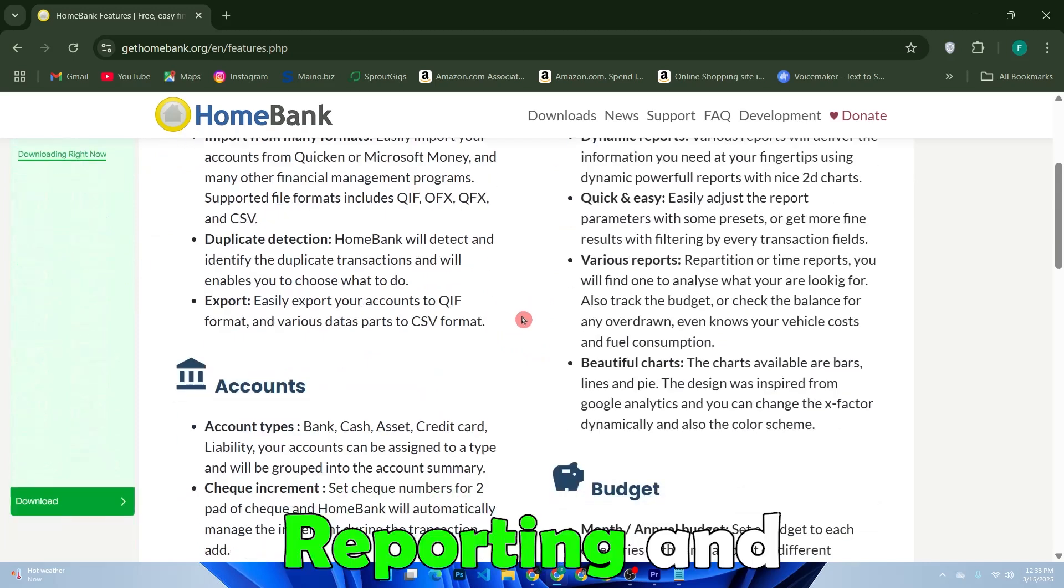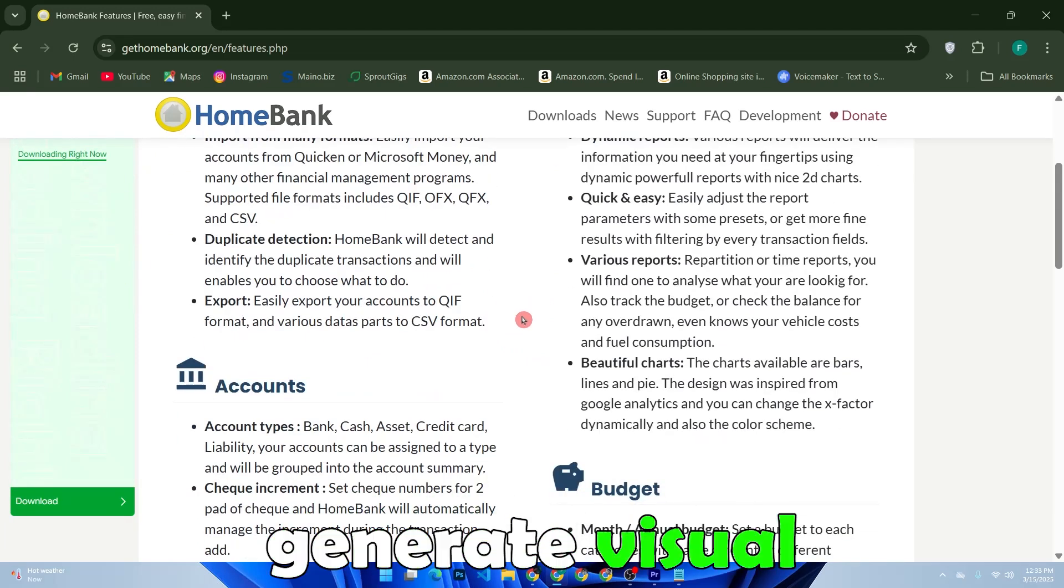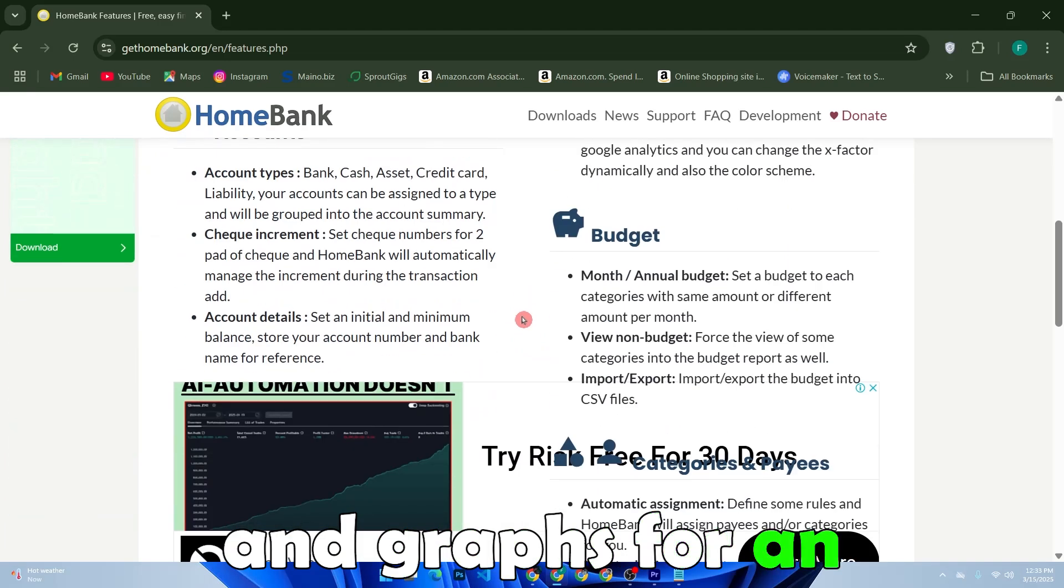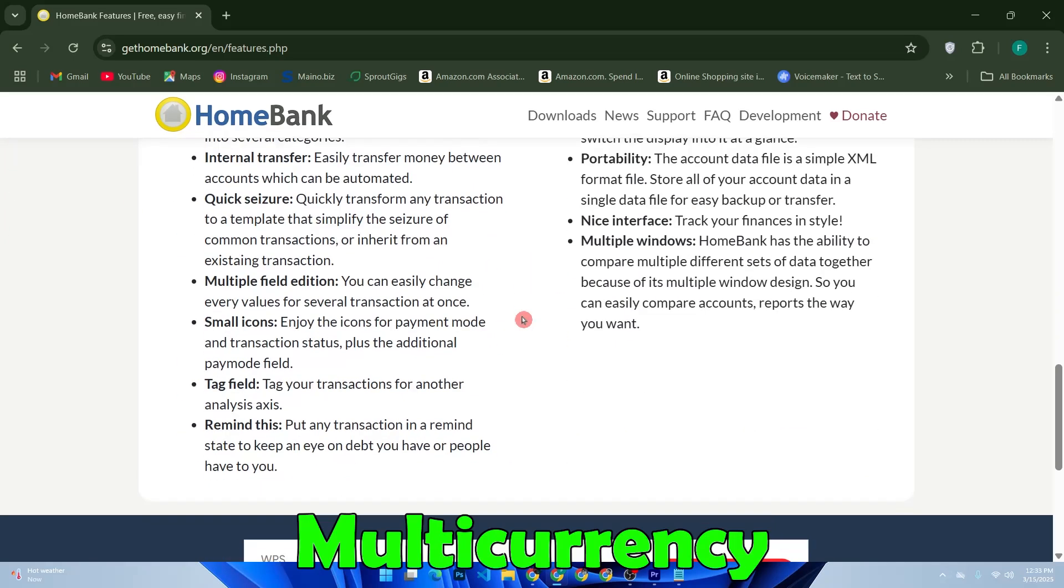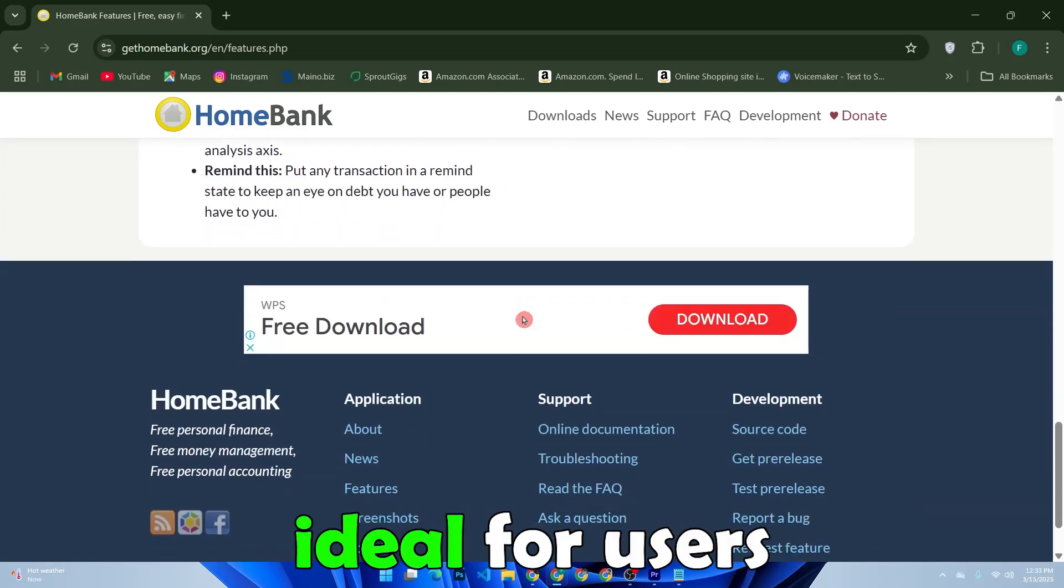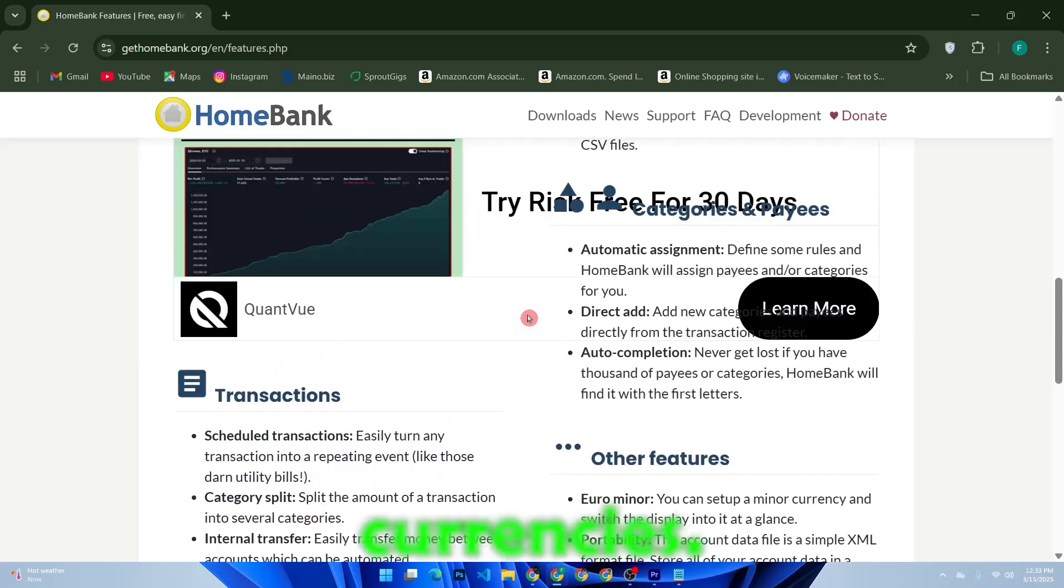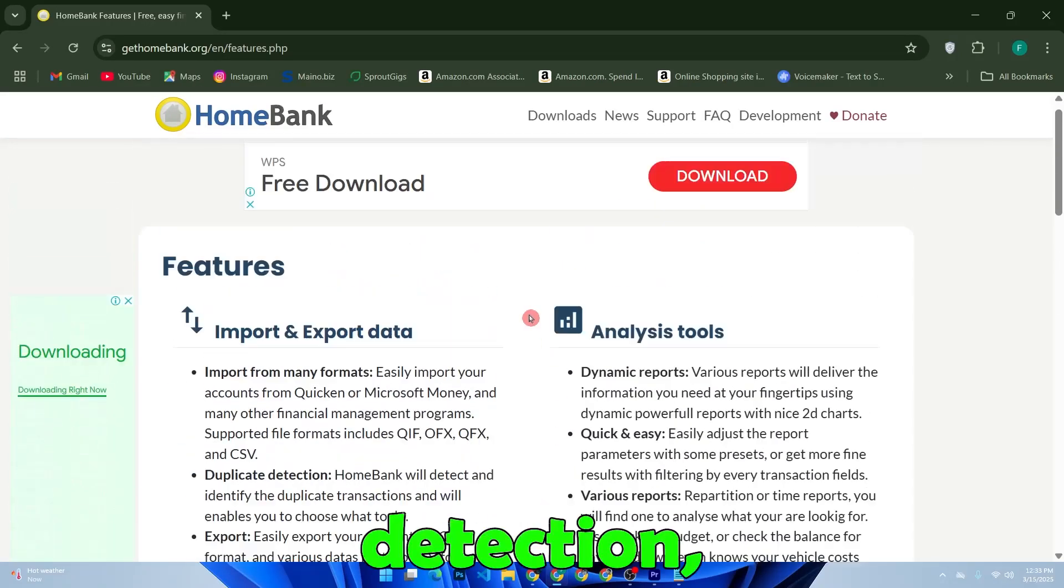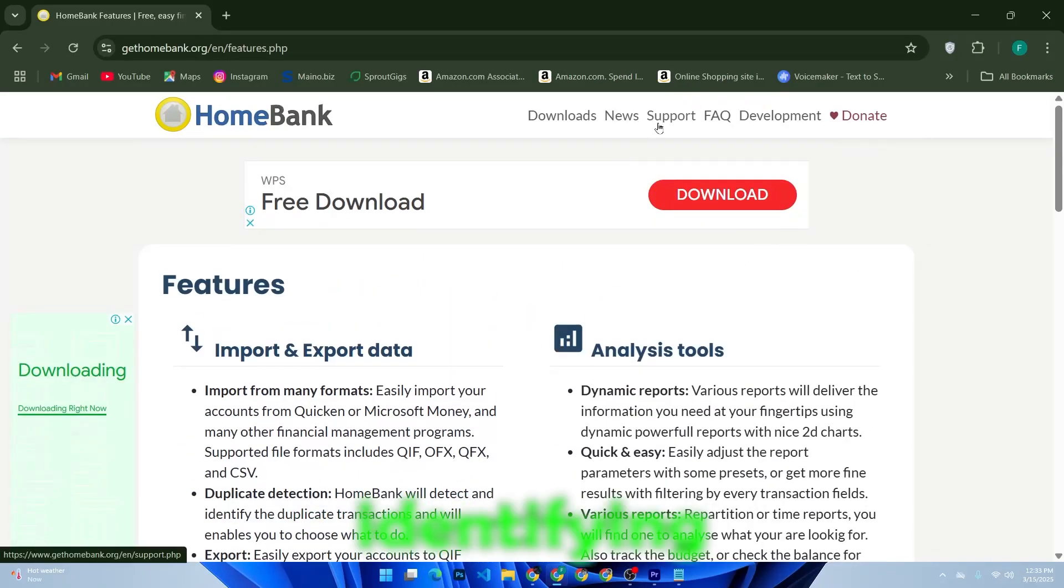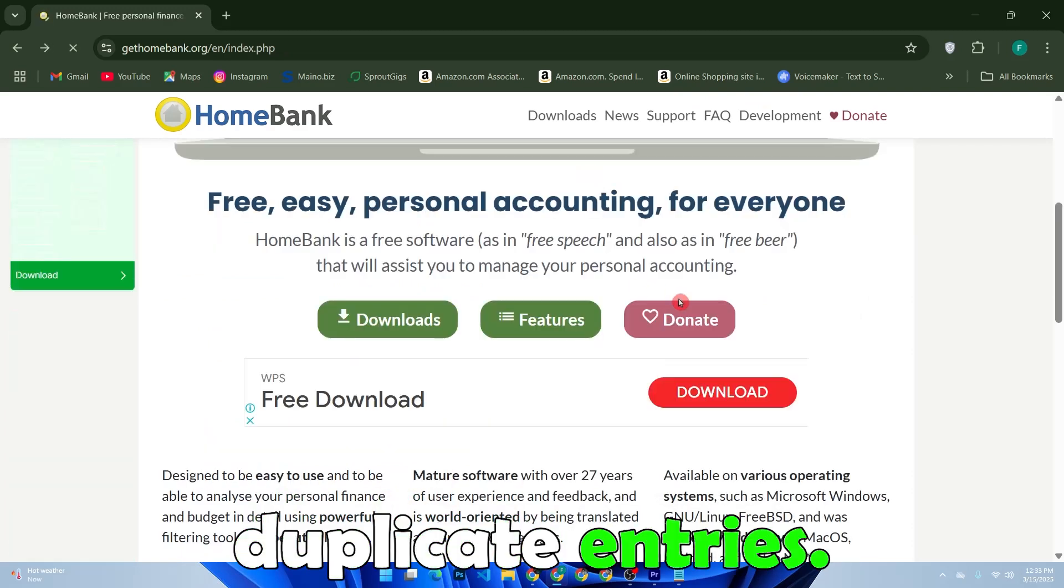Reporting and graphs - generate visual reports, charts, and graphs for an in-depth financial overview. Multi-currency support - ideal for users dealing with multiple currencies. Duplicate transaction detection - avoid errors by identifying and removing duplicate entries.